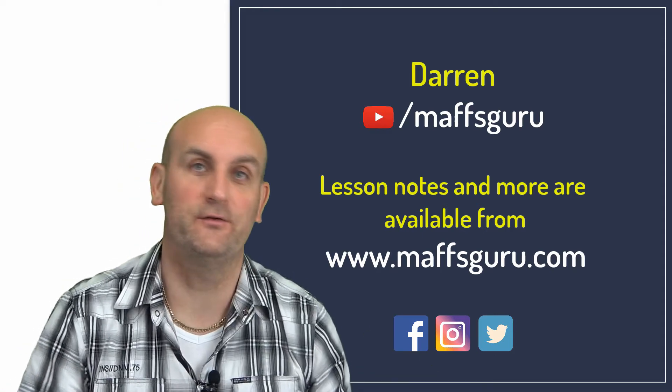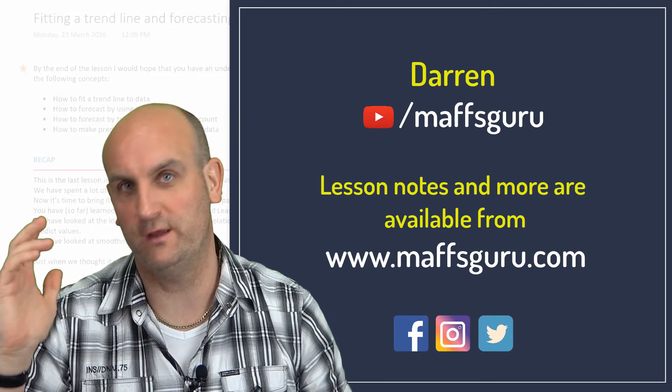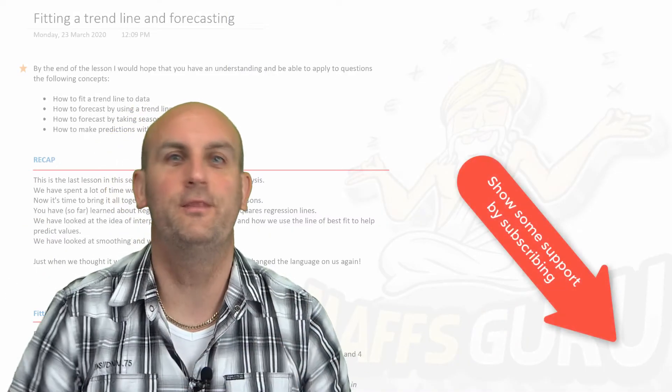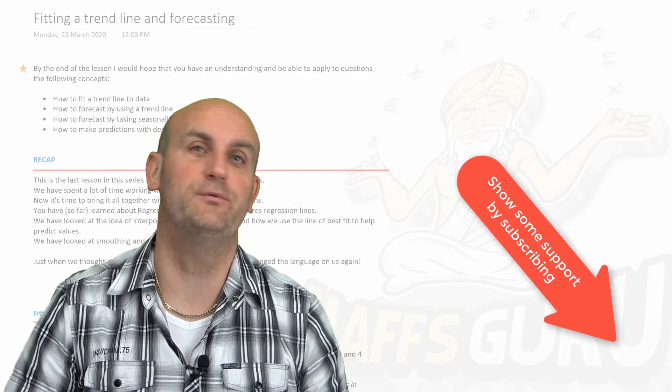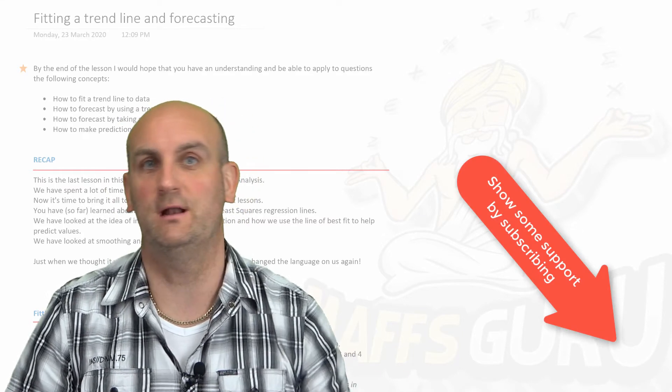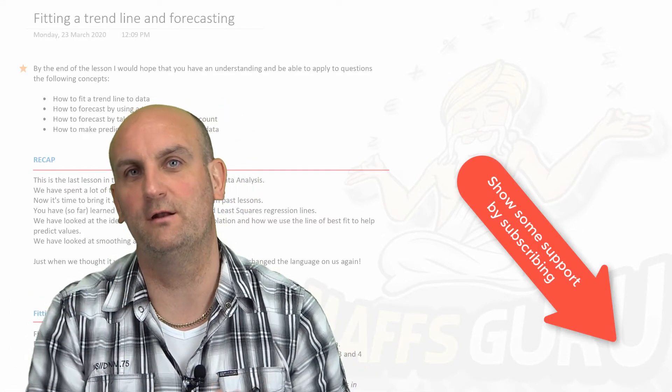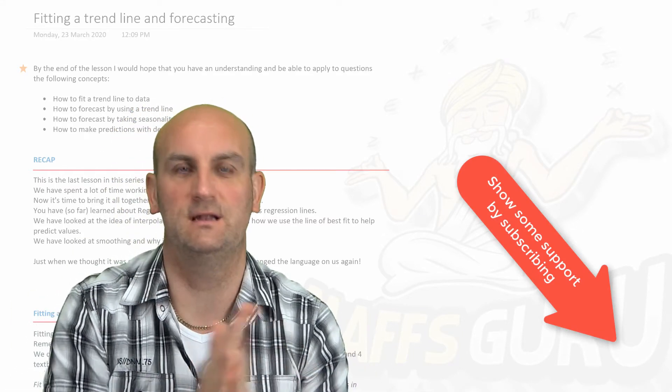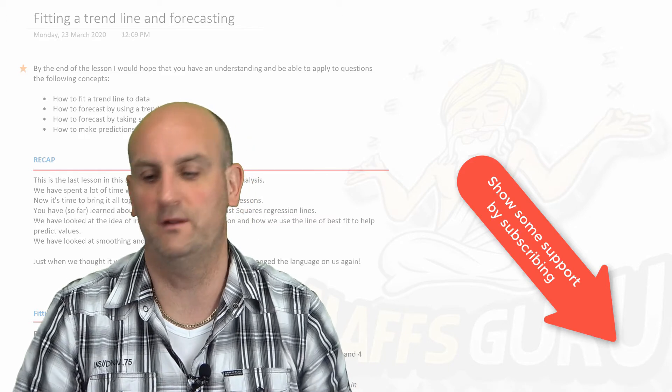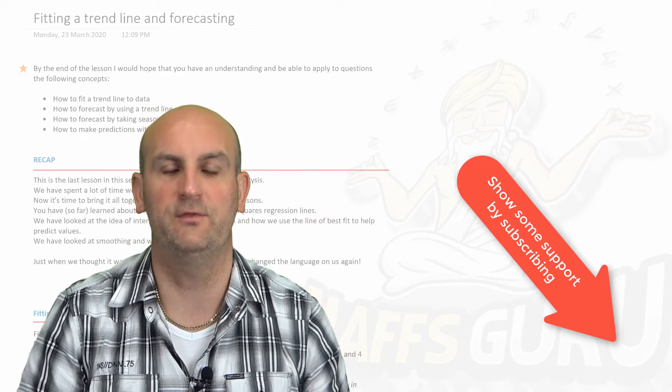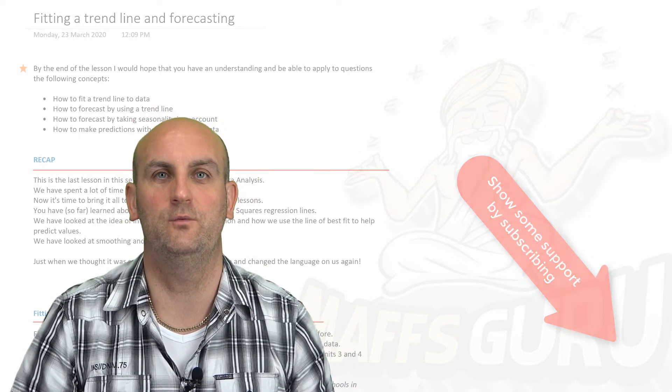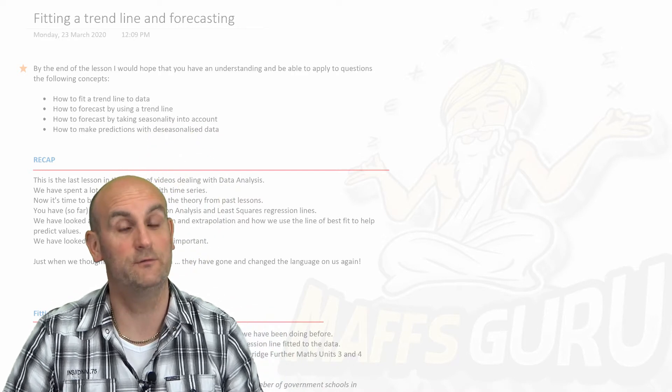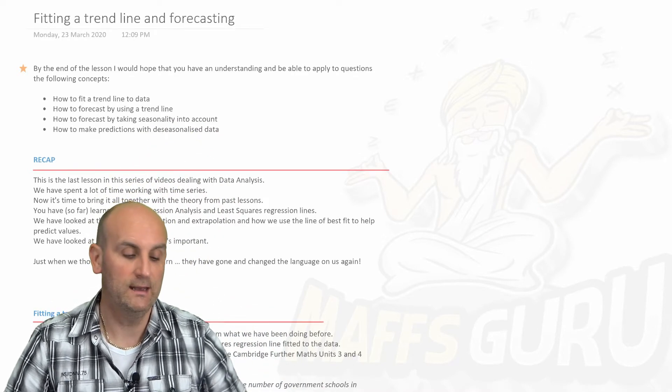If you haven't already done so, there's a doohickey in the corner that I would greatly appreciate if you could click and subscribe. Turn on that notification bell as well. The whole Further Maths course is going to be uploaded over the next few weeks and months, and hopefully it is helpful for you.